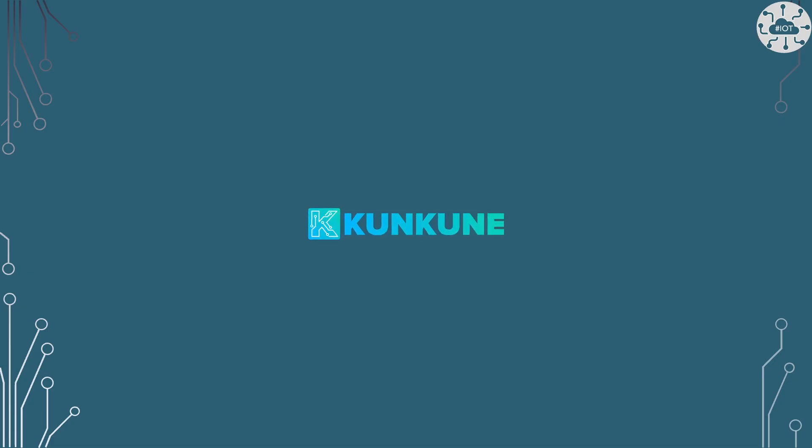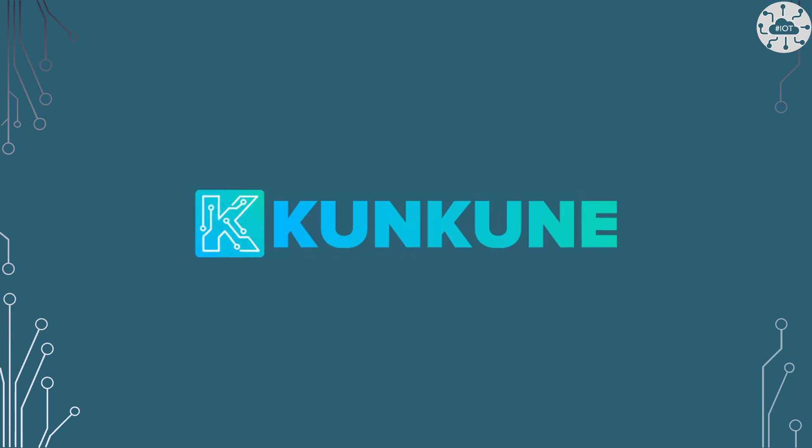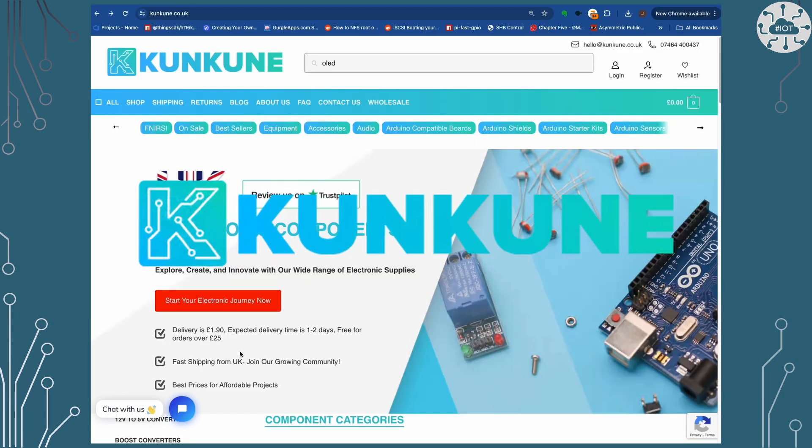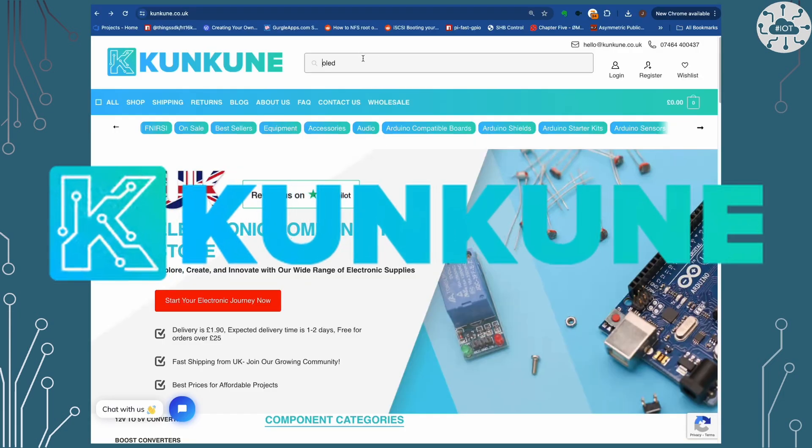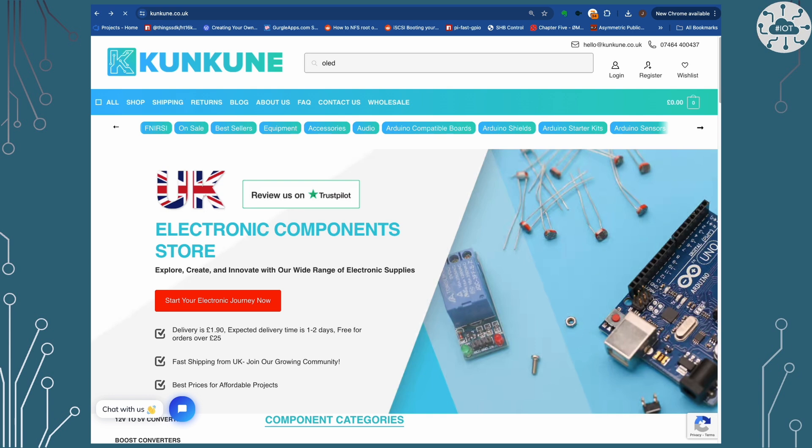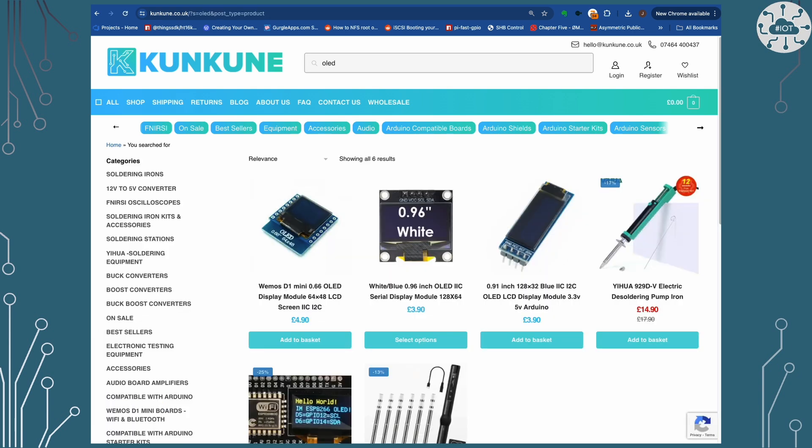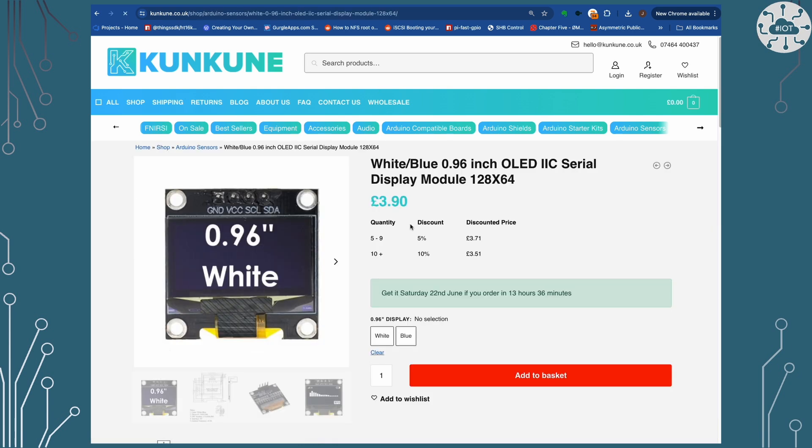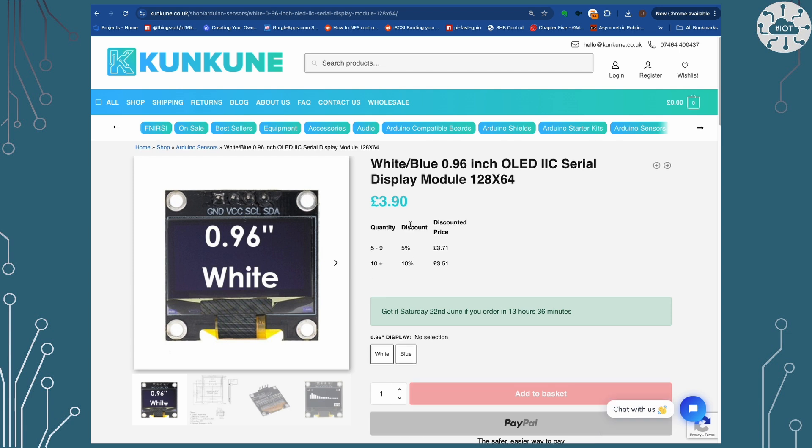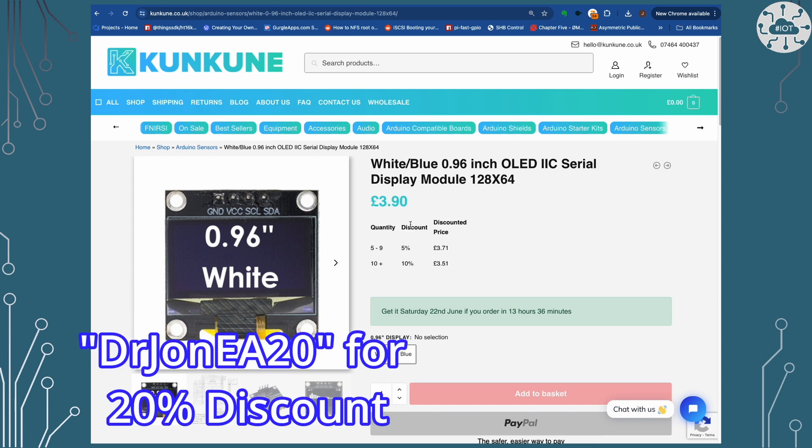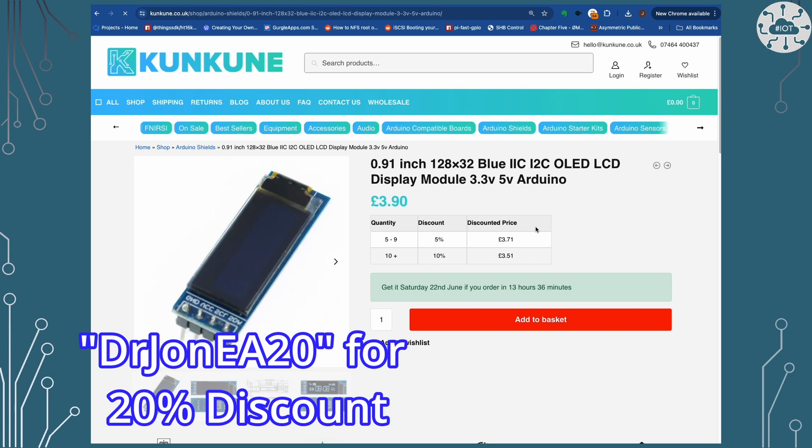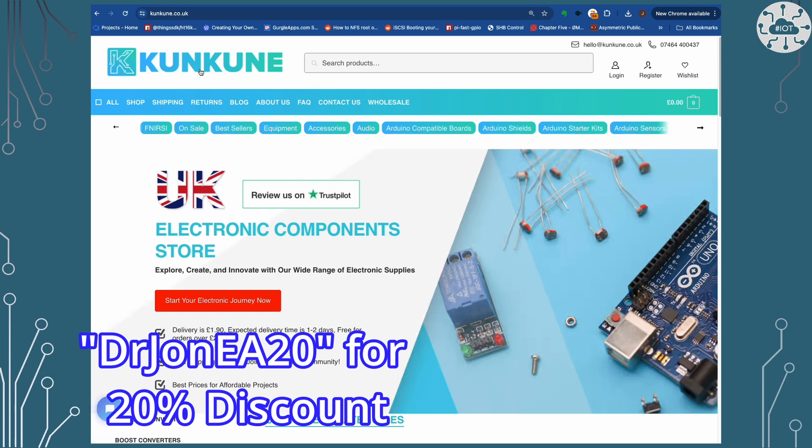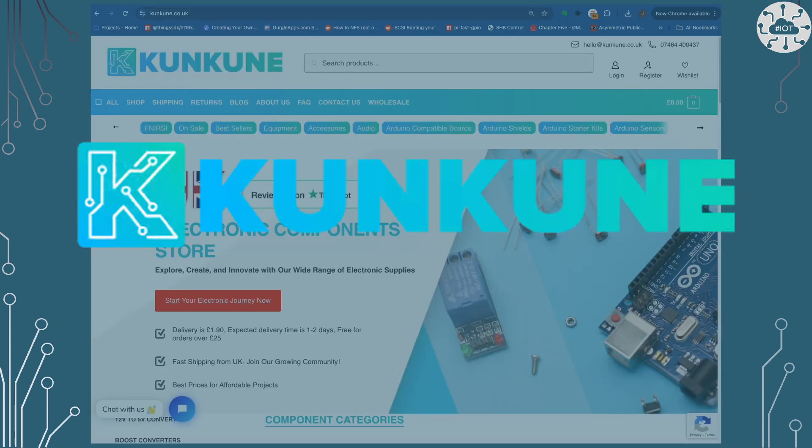This video is sponsored by Cancun. Cancun are a friendly online retailer in the UK for modules, components and tools. Cancun also stock the OLED SSD 1306 display modules I'm using in this video. Cancun has kindly offered a discount to my channel viewers on your first order. Just quote Dr. John EA20 at checkout to get a 20% discount. This excludes electronic test equipment and tools. So go check out Cancun today.